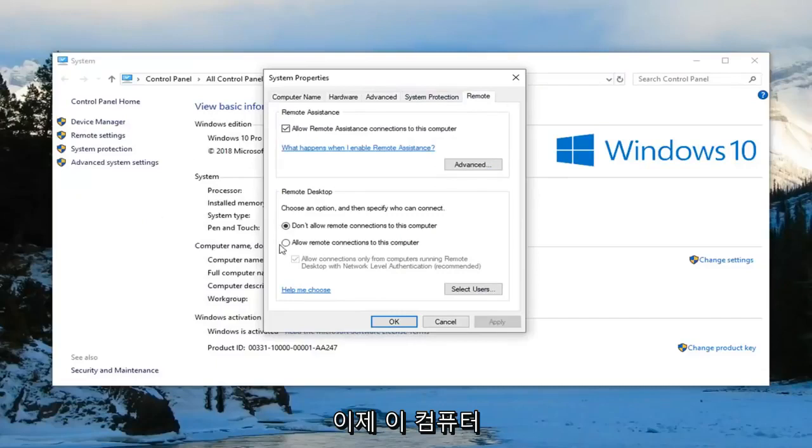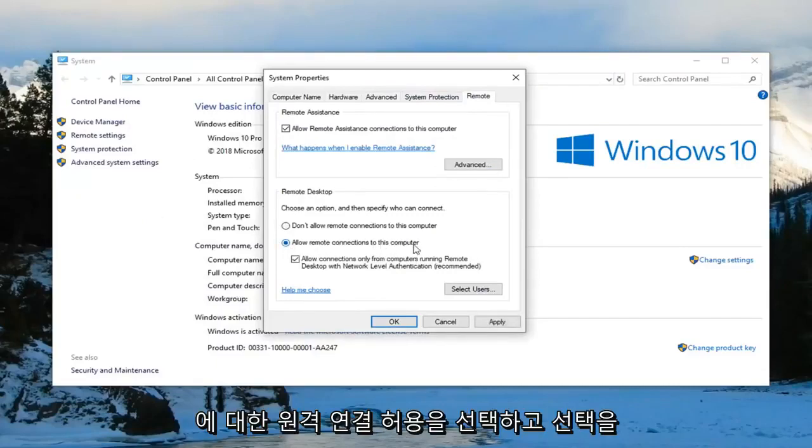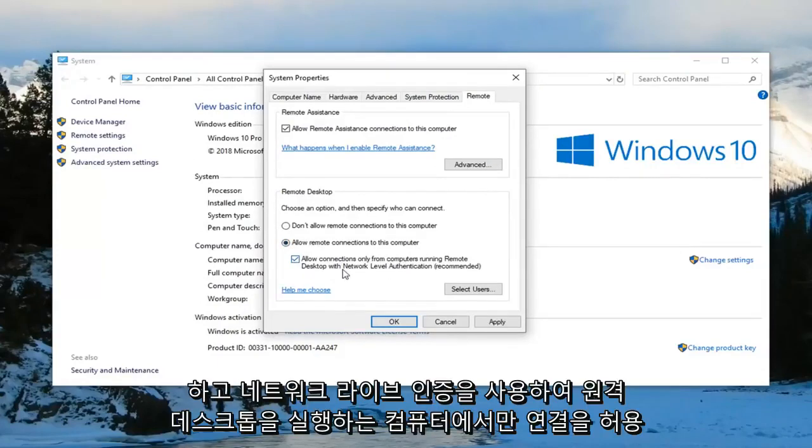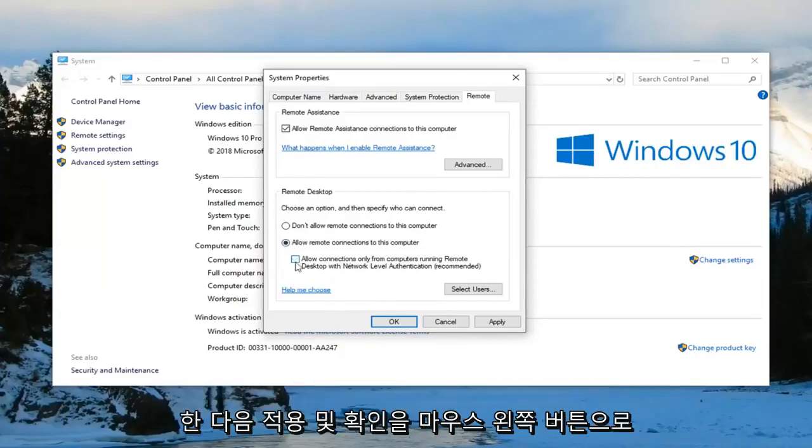And now you want to left click on the remote tab on the far right side. Now you want to select allow remote connections to this computer. And you want to uncheck where it says allow connections only from computers running remote desktop with network level authentication. Then left click on apply and OK.